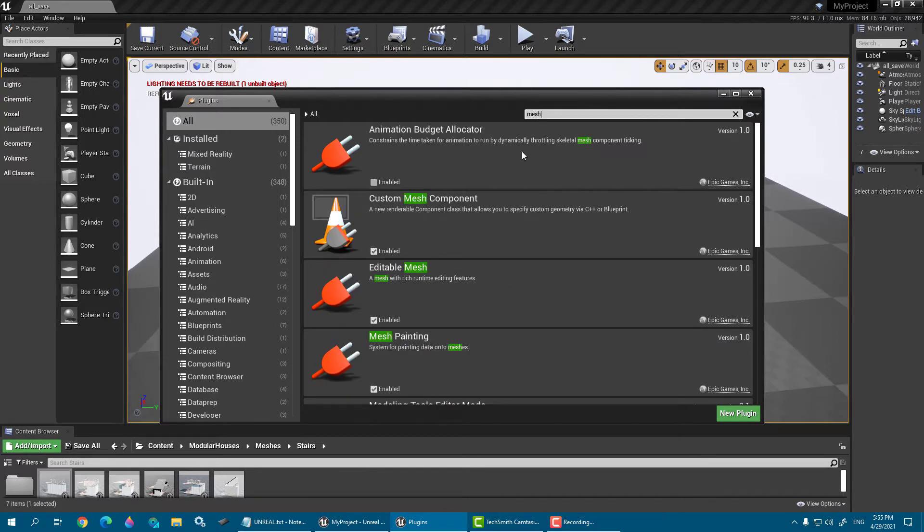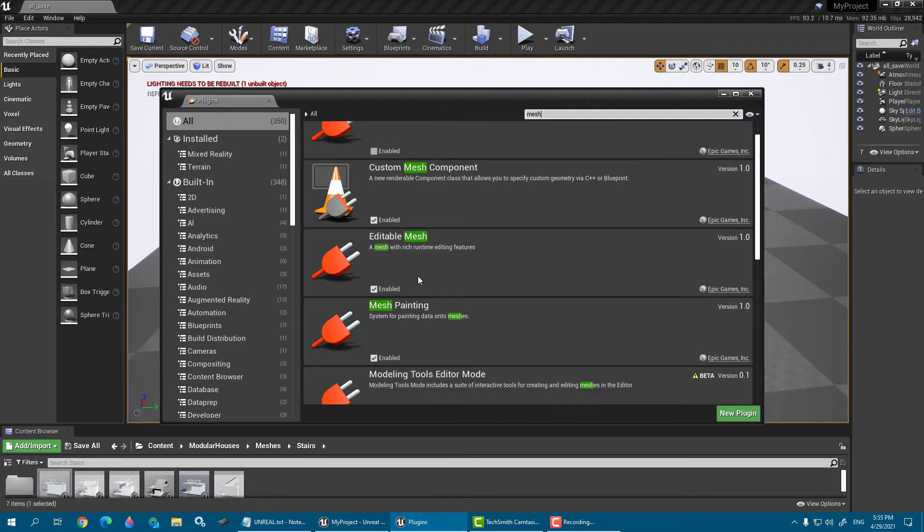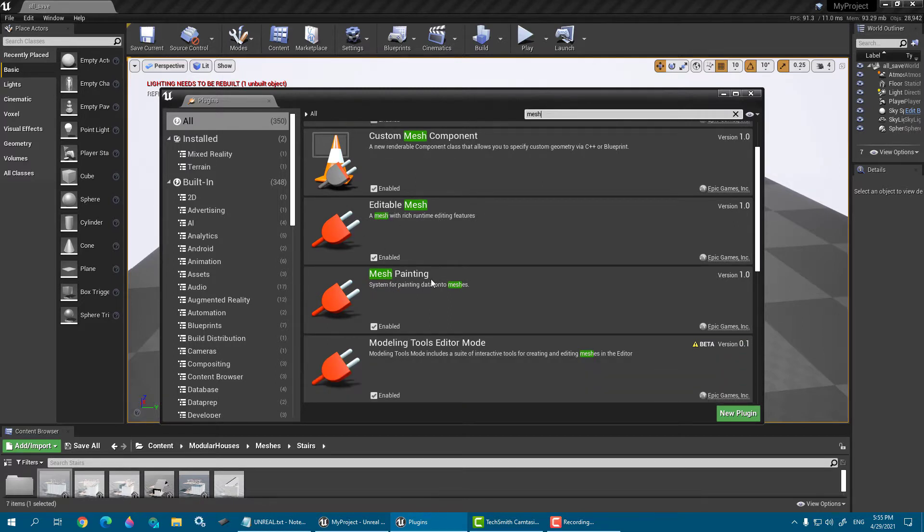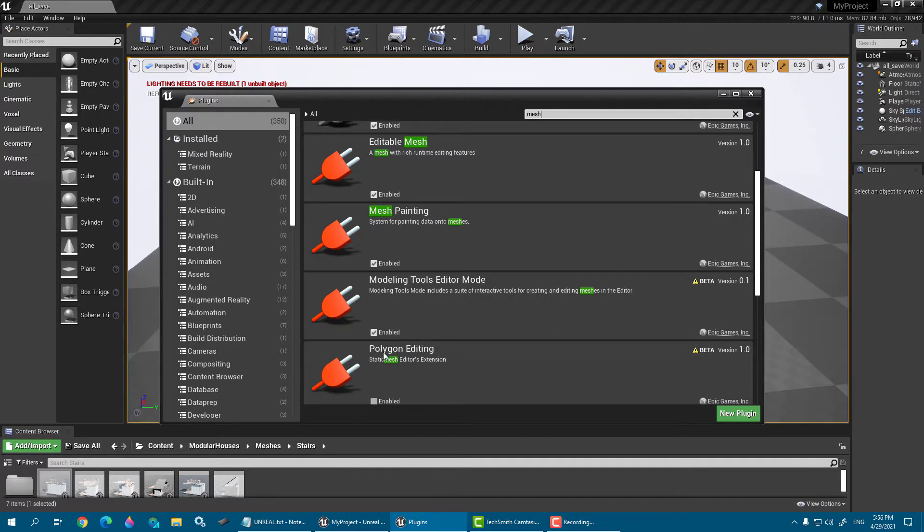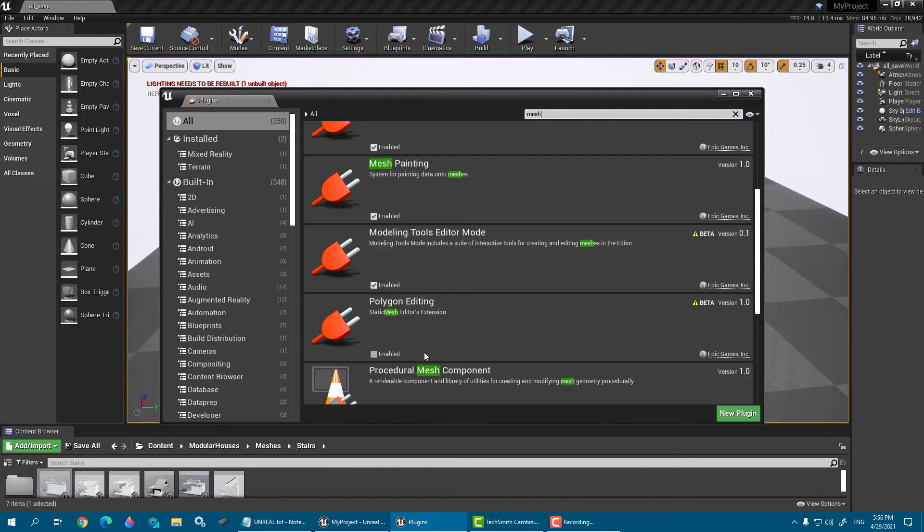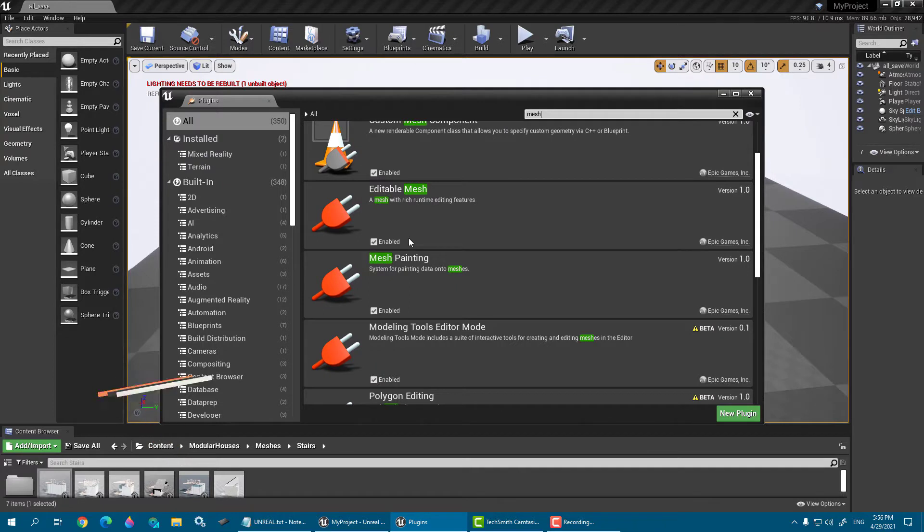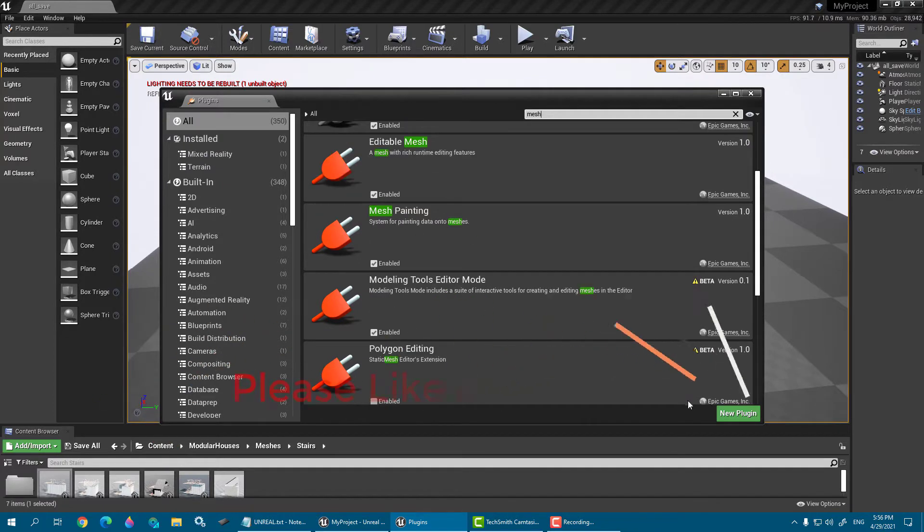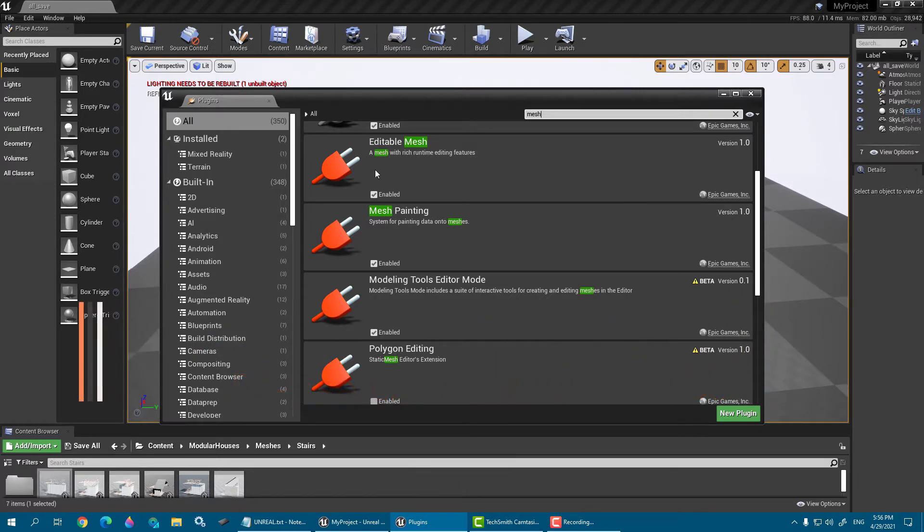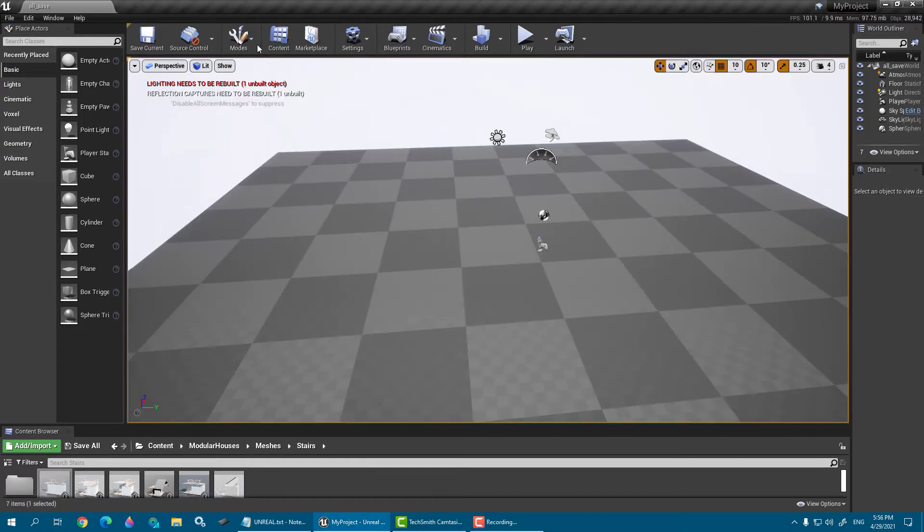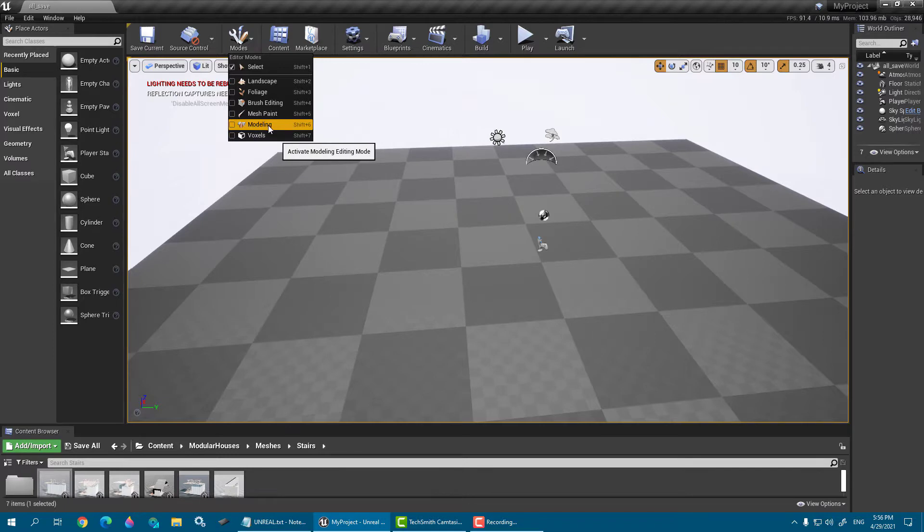So here is the plugin: Editable Mesh, Mesh Painting, and Modeling Tool Editor Mode, Polygon Editing. So you need to enable this one, restart the editor again, and after this you find here Modes and Modeling. So let's click it.